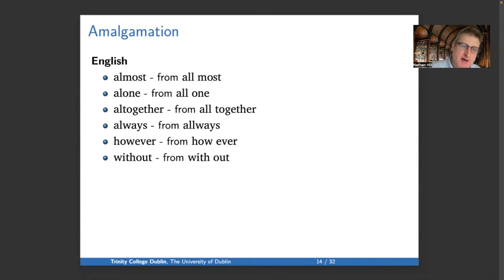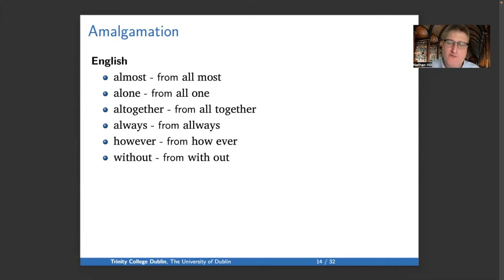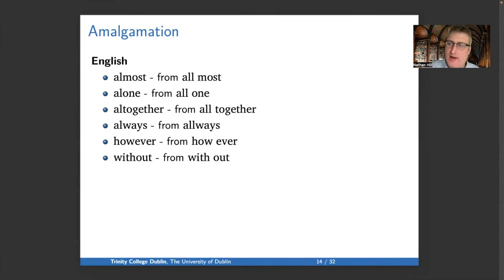Now, amalgamation — to distinguish it from compounding — is when a whole phrase becomes one word. Compounding takes two words to make a new word, while amalgamation is where a phrase is reinterpreted as a single word. So 'almost' is from 'all' plus 'most,' 'alone' from 'all' plus 'one,' 'altogether' from 'all together,' 'always' from 'all ways,' 'however' from 'how ever,' and 'without' from 'with out' — although 'with' originally meant something like 'against.'